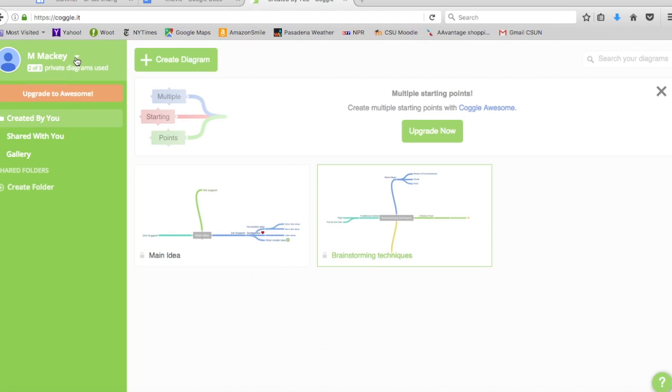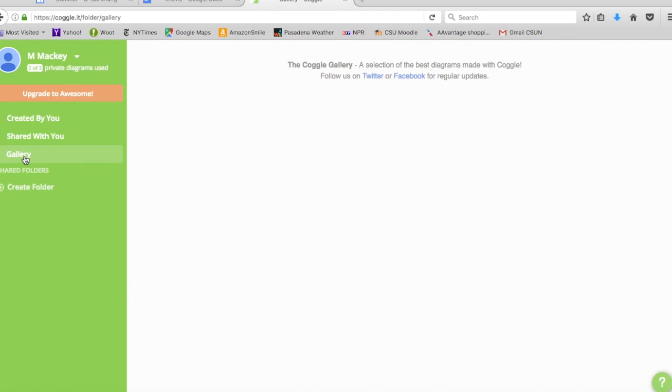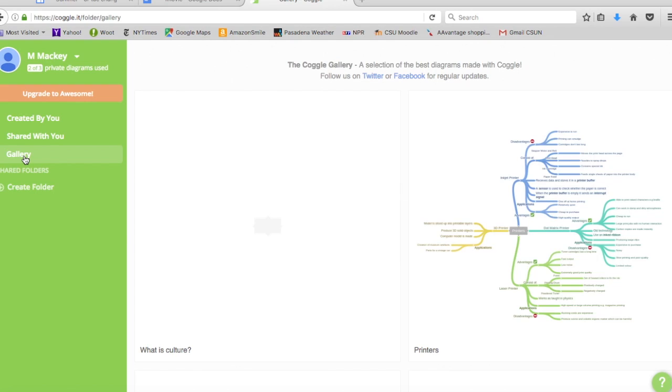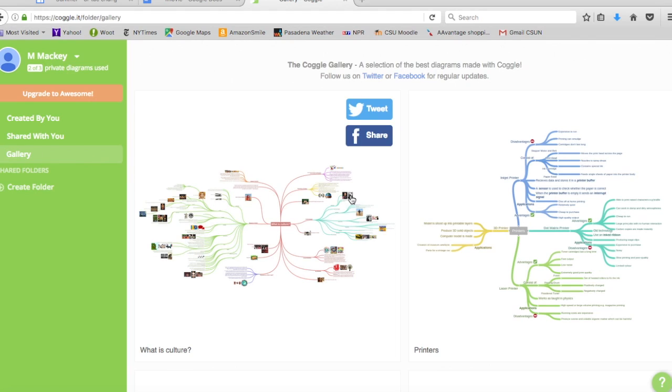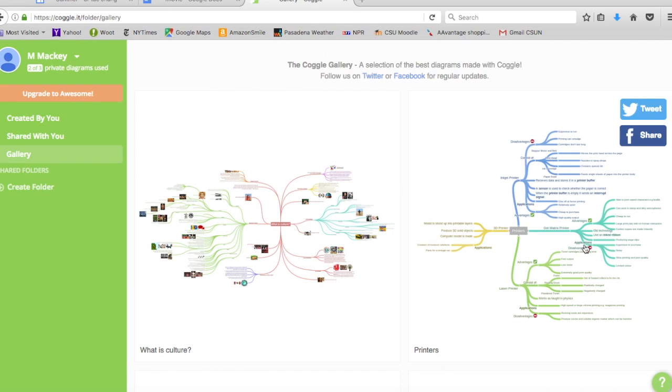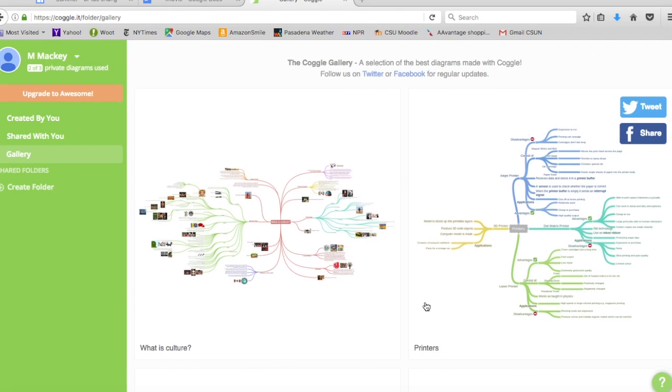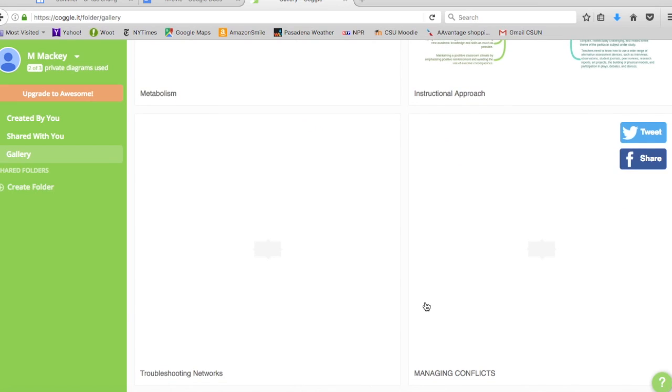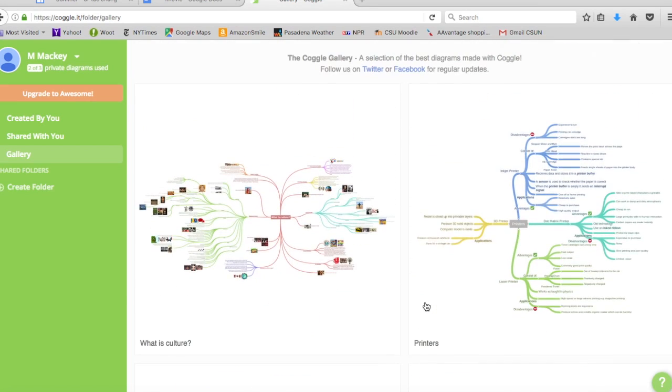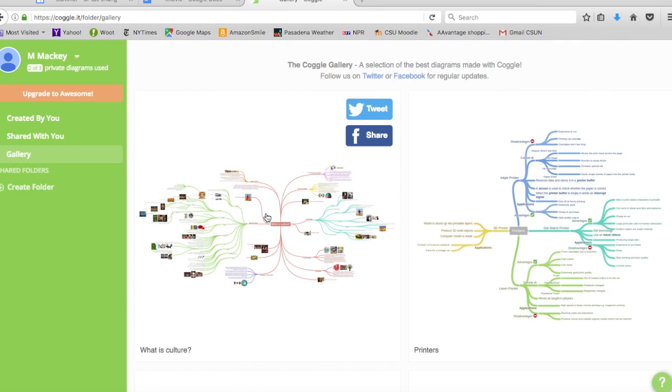If you're new to the site I would suggest scrolling down here to the gallery and there you can see tons of examples of other public mind maps that other users have used. As you can see they built these really beautiful big trees of information and you can insert photos or icons. They're really kind of pretty way of organizing your information. So there's a bunch of them there you can look at in the gallery if you want to see.